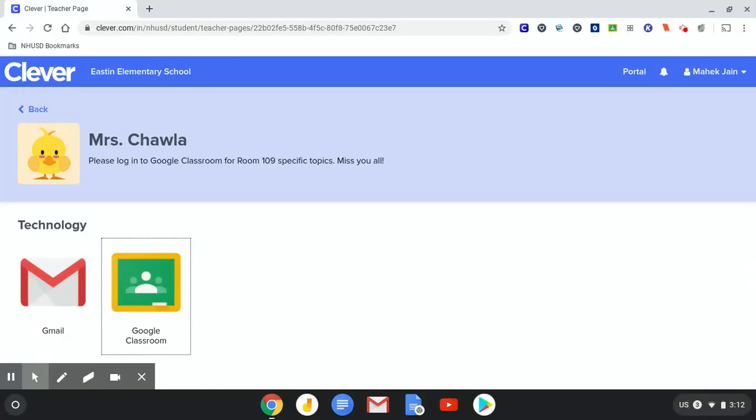Hi boys and girls, this video is going to show you how to respond to your shared reading.